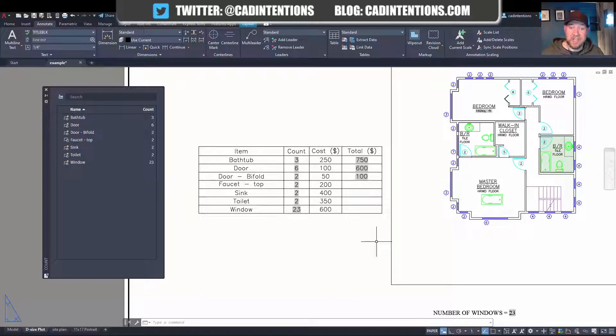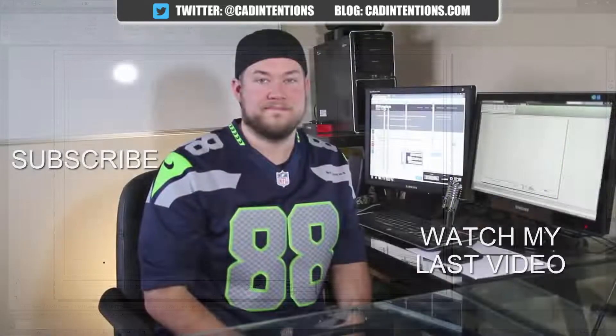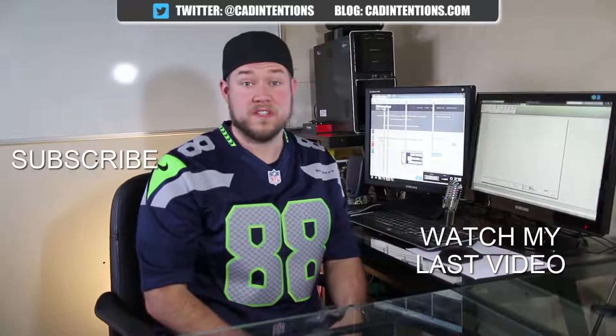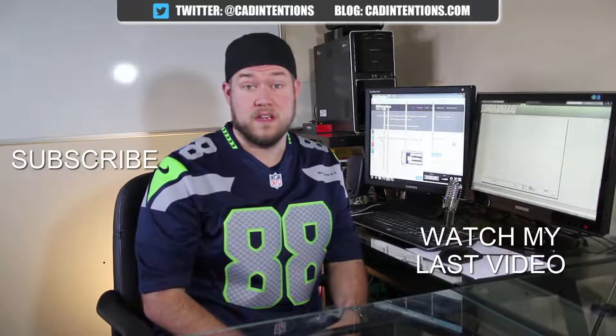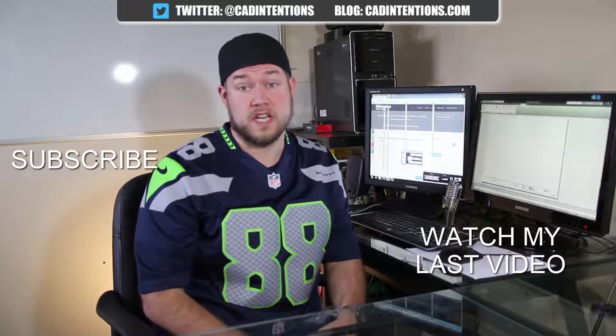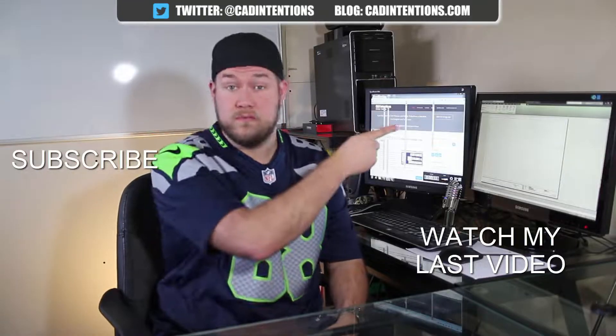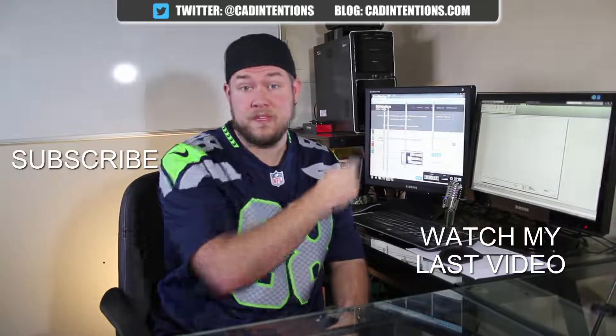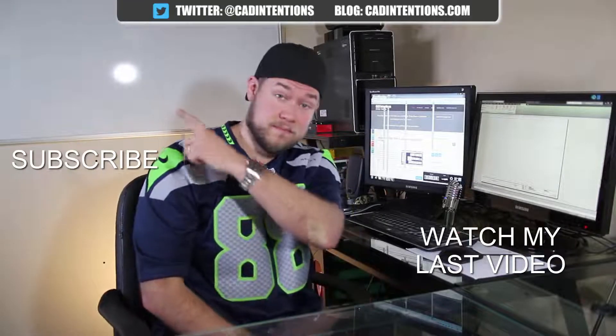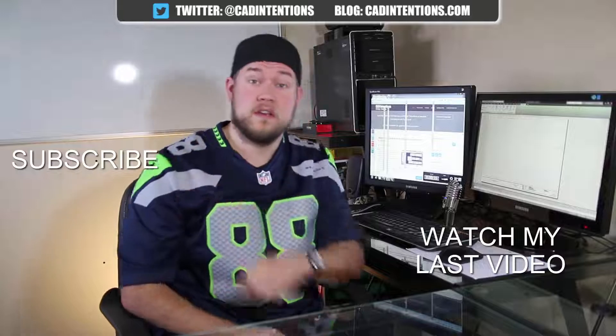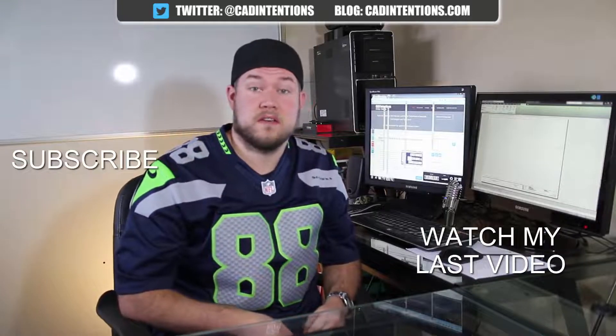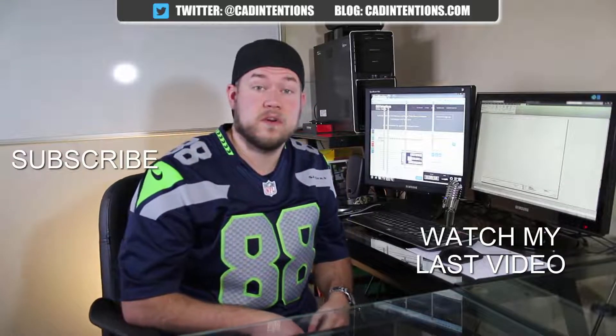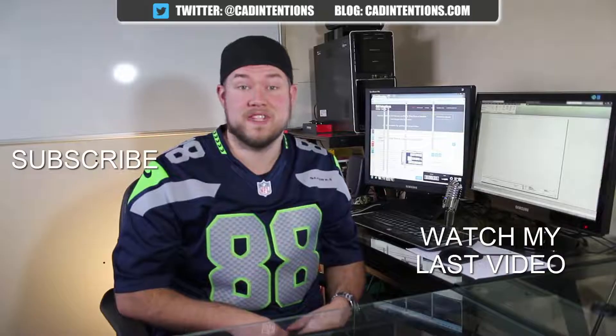As always, thanks for watching and have a good one. Cheers. Thanks for watching the video. I hope you guys enjoyed it. Be sure to check out my last video right here. And don't forget to subscribe up here to make sure you're up to date and you see all my new videos. Thanks again. Cheers.